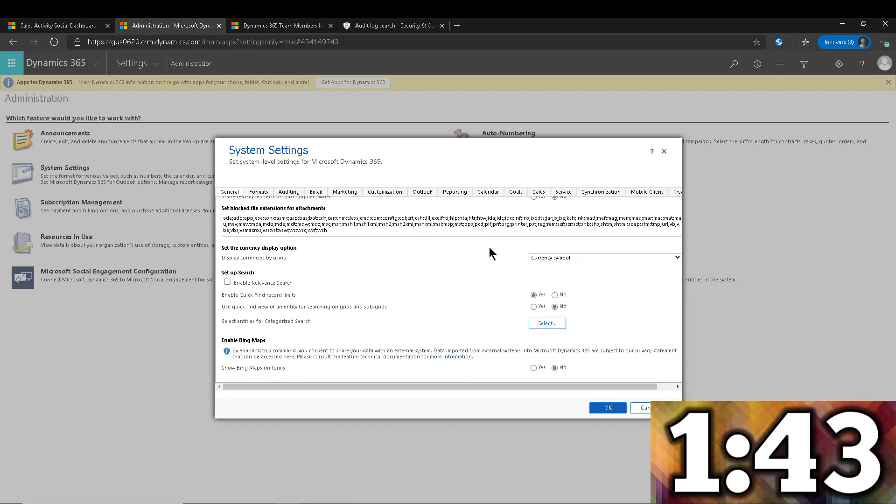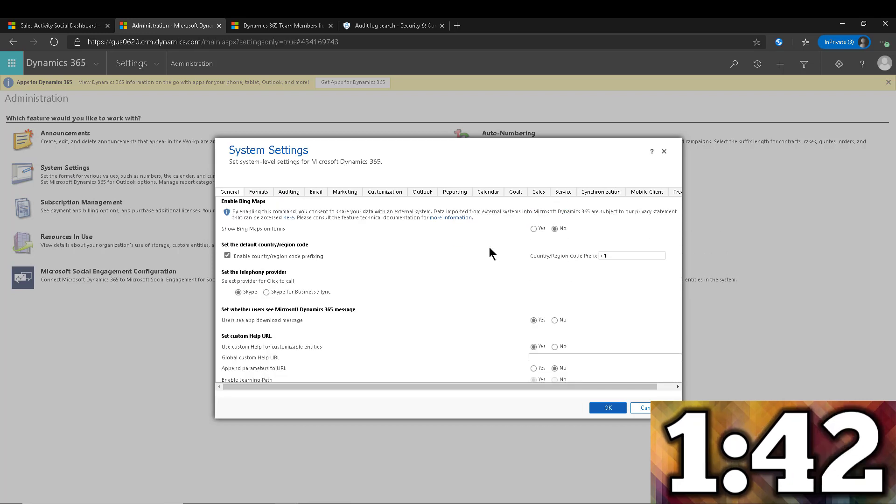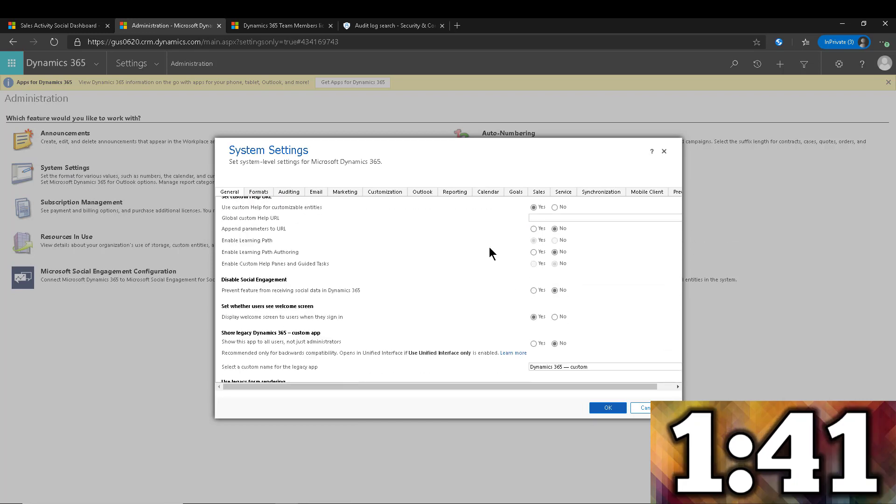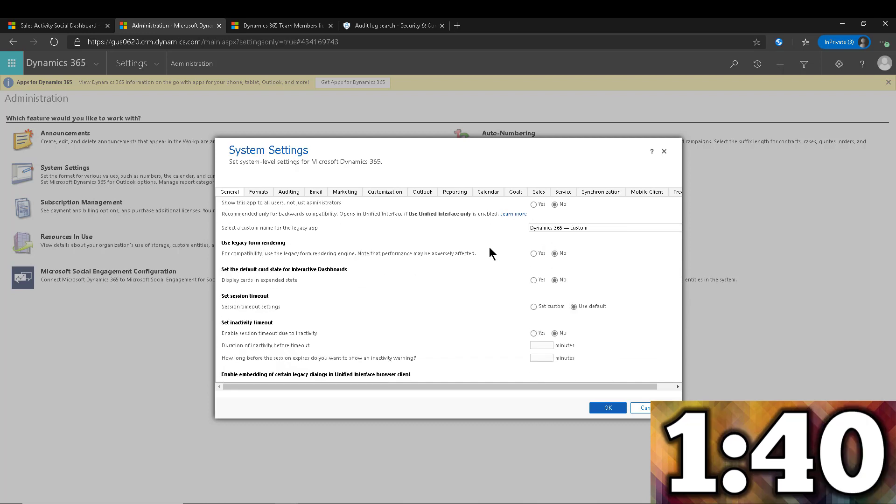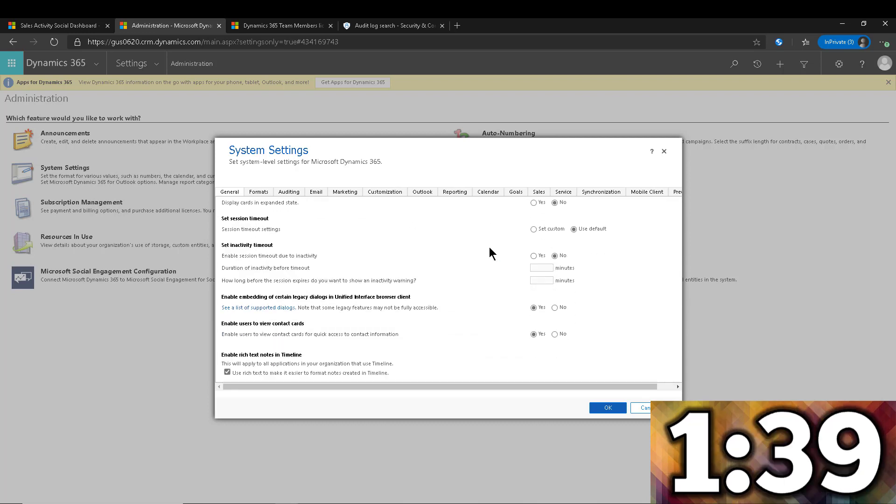Right there, just on the General tab, you're going to click right in the middle of the screen and scroll down, all the way to the end. And you will notice that we're going to hit a couple of settings here.